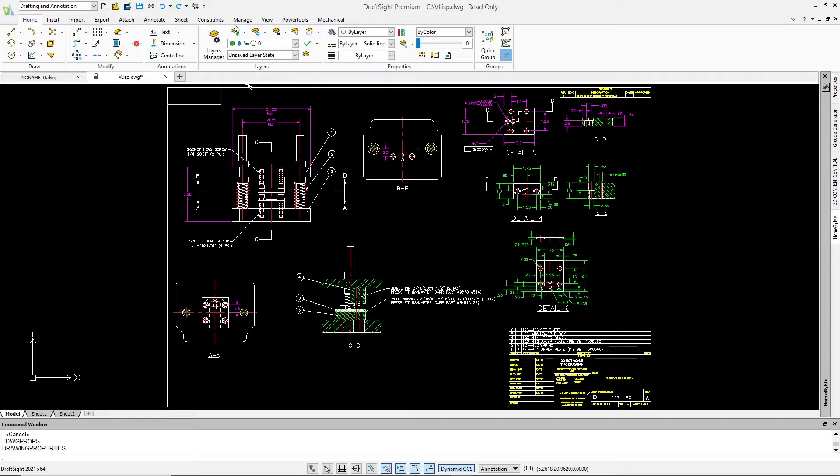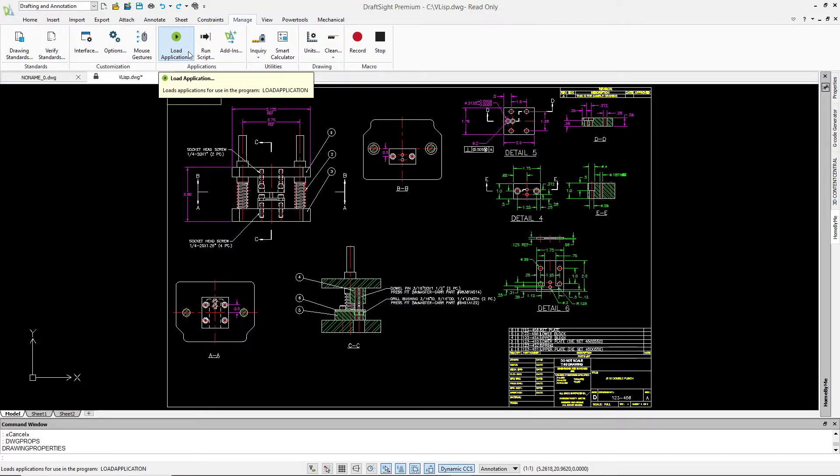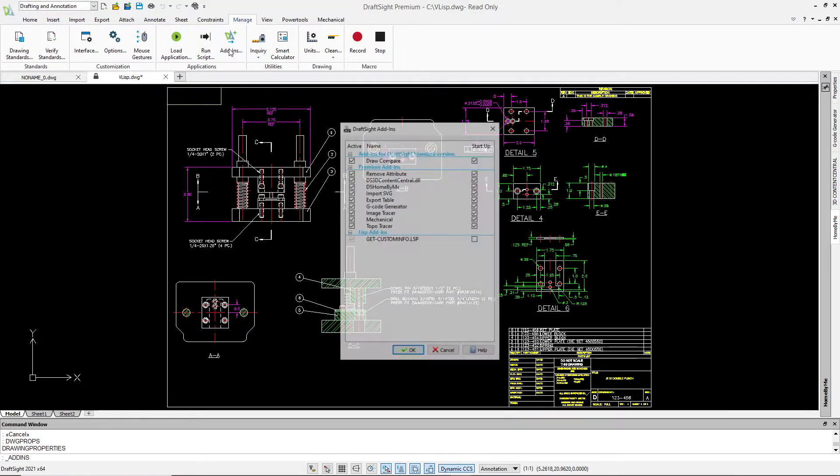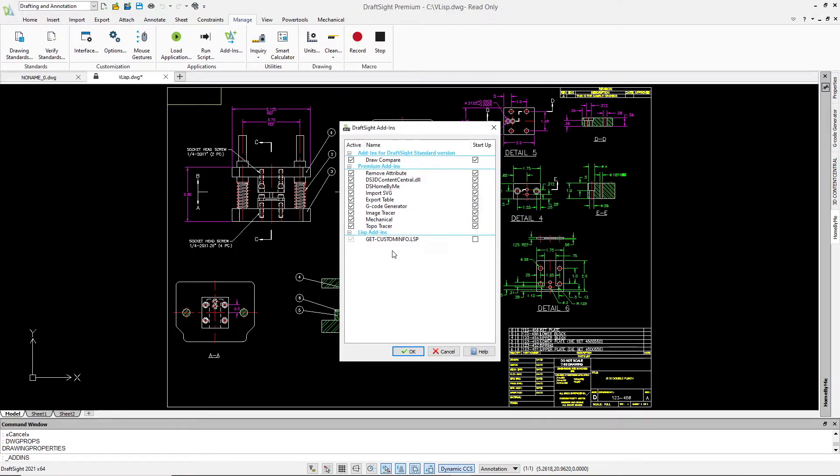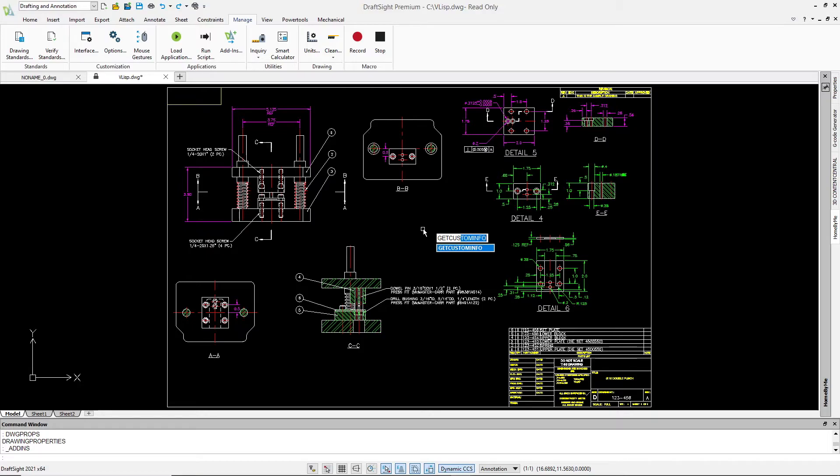We've loaded our Lisp file with the Load Application tool, and we see it in the Add-ins dialog. Simply run the command as defined in the VisualLisp function. Notice the command line is aware of the new command and suggests matching search terms and auto-completes the command name.